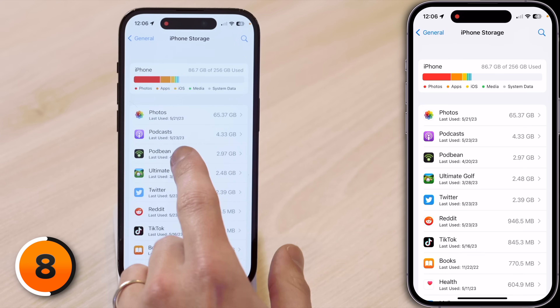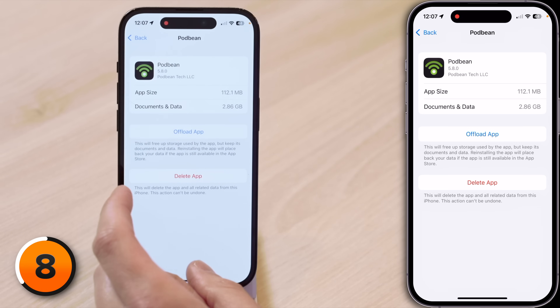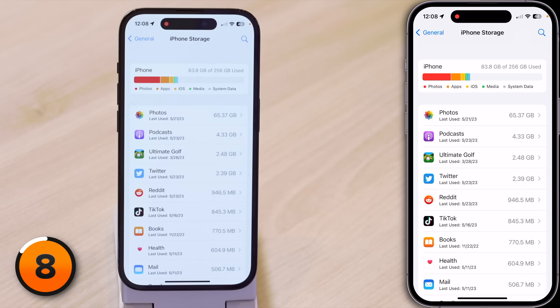For example, I no longer need the Podbean app since the podcast I used it for has moved to Apple Podcasts. Tap Delete App, then tap Delete. Apple says to leave at least one gigabyte of storage space available, though I think you need more — I'd go with 10 gigabytes. If you're having issues with storage space on your iPhone, check out our video about all the things you can do to clear up storage space.